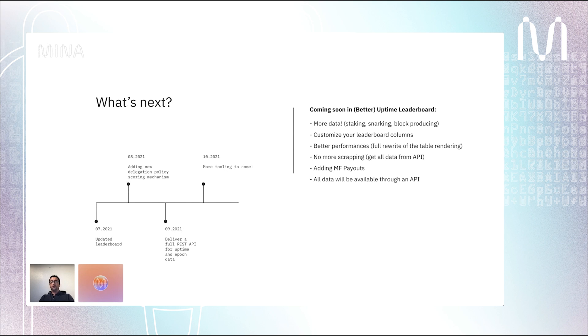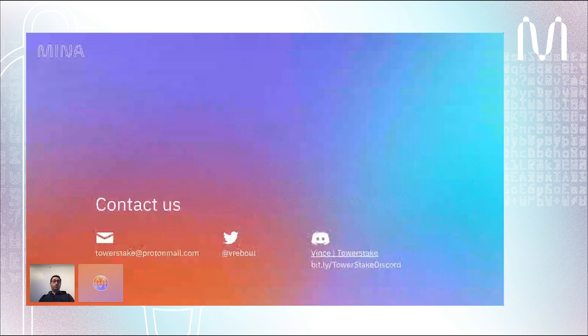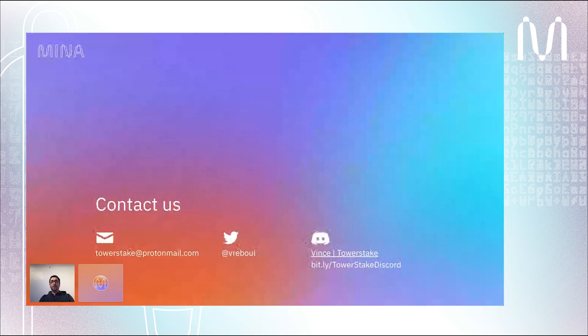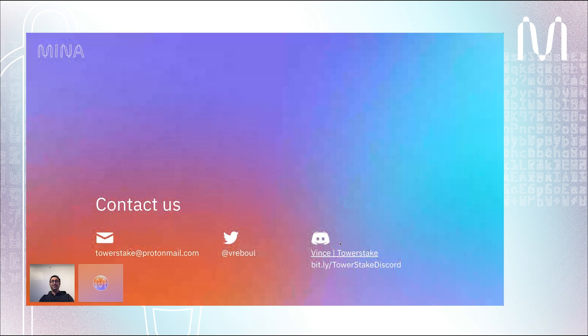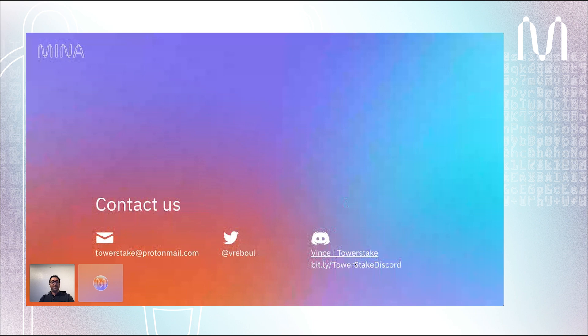If you want to ask me questions, maybe the best way would be to reach us on Discord. You can go on the official Mina Discord and search for Vince at Tower Stake. My English is much better in writing than when I speak. We also have a Discord called Tower Stake. You just have to go to this link and I'll be happy to answer your questions directly. Thank you very much for your attention and feel free to ask me questions in Discord.